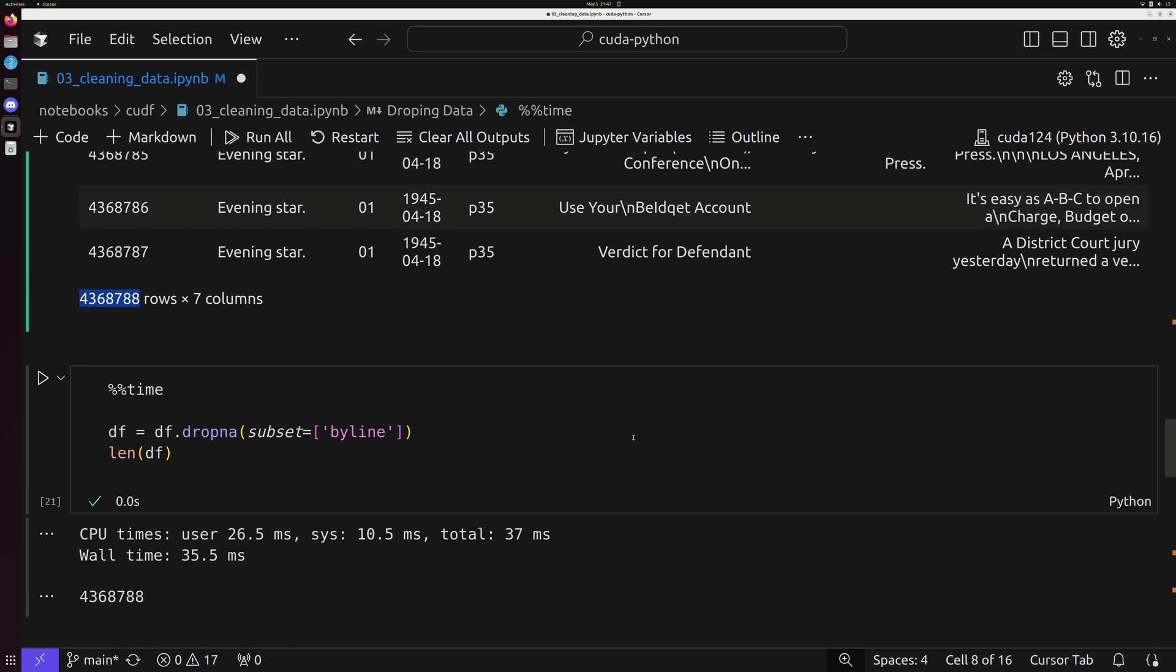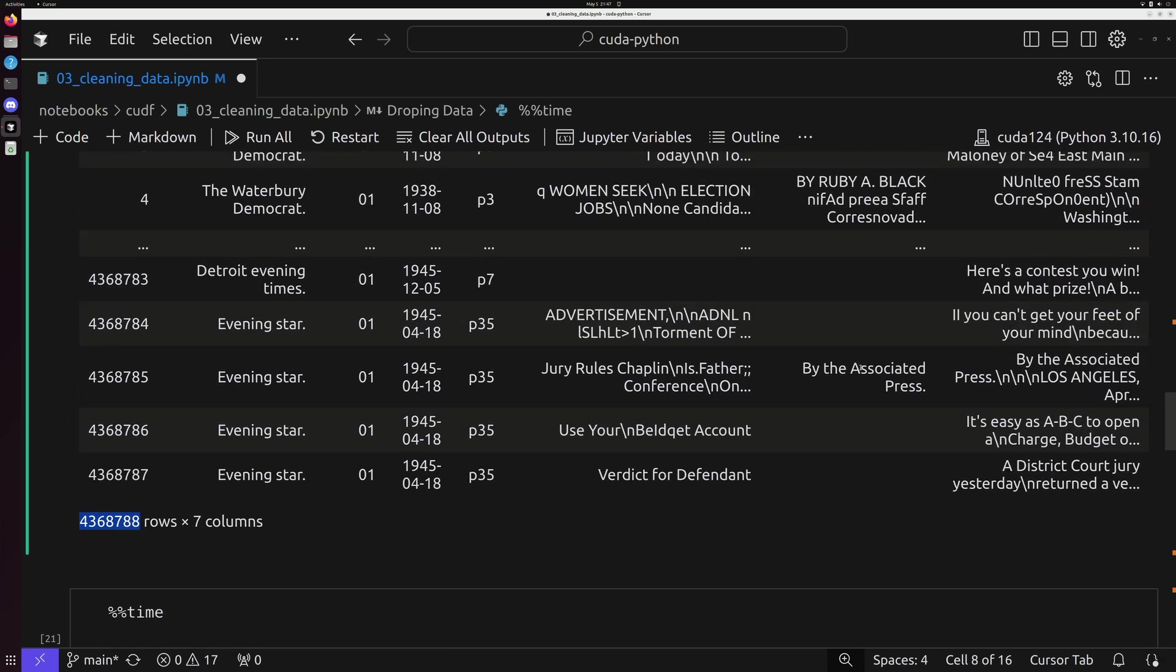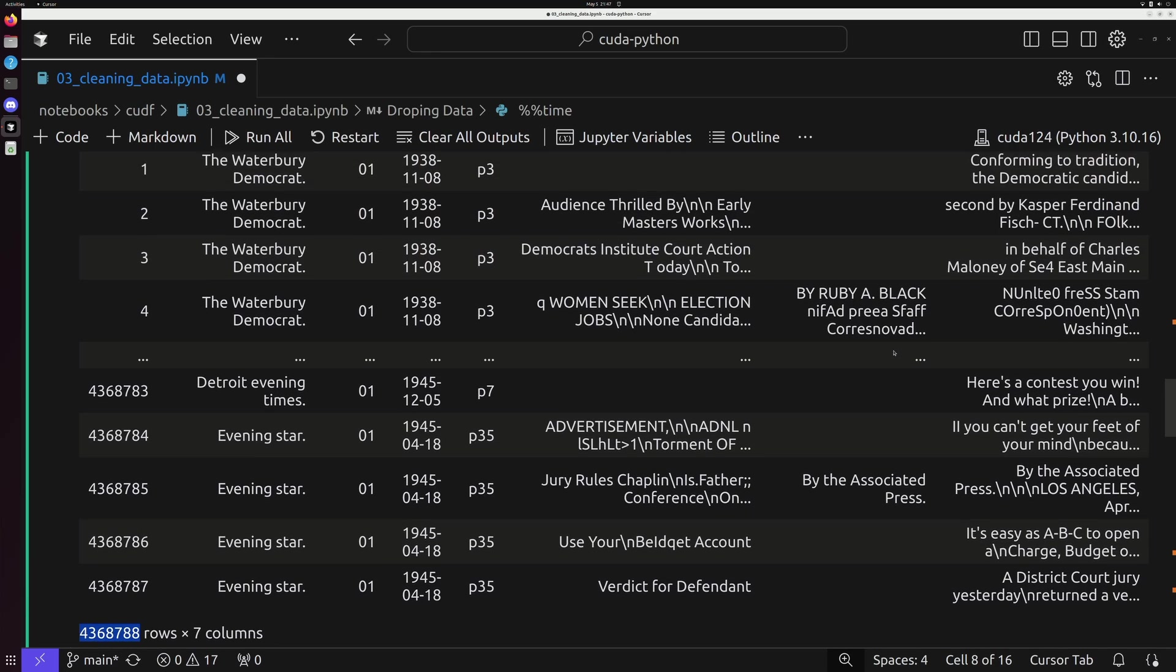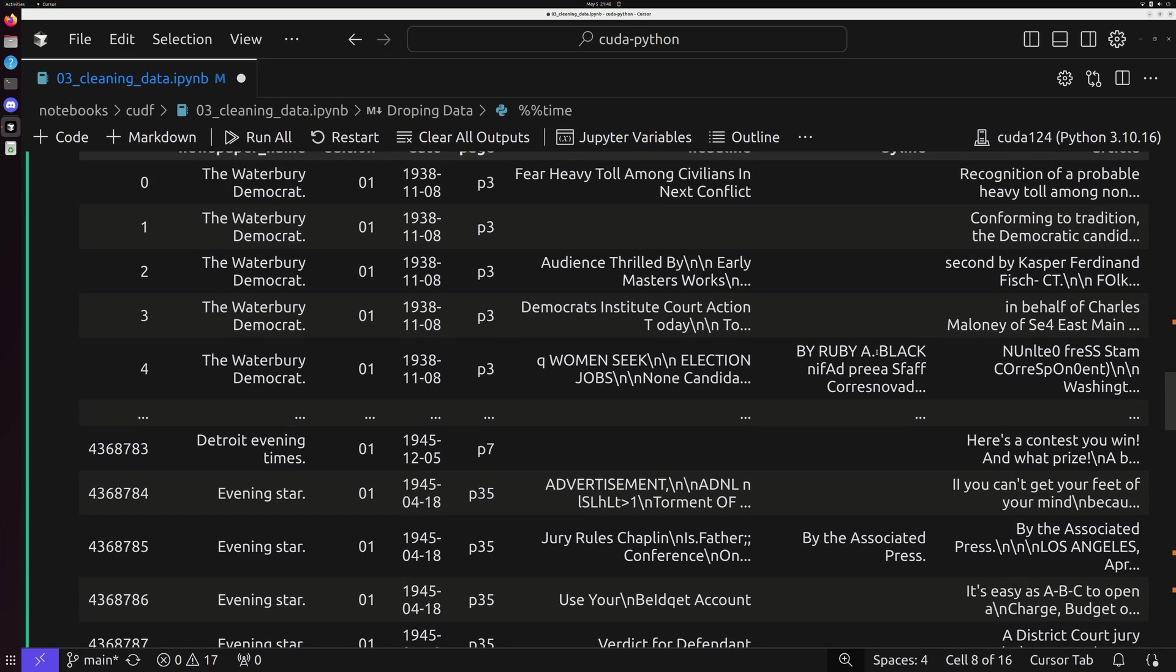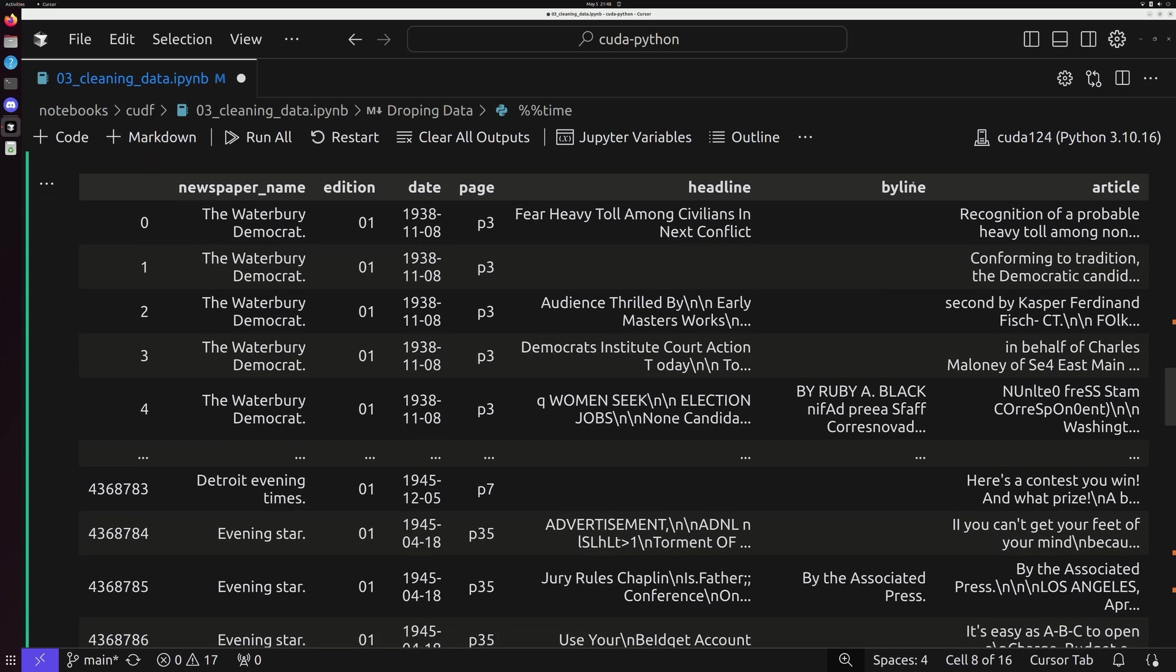Well, this dataset represents what we would consider unclean data. And this is really indicative of real world data. One of the more challenging things and one of the more annoying things that you're going to have to get used to if you start to work in data science is working with unclean real world data.